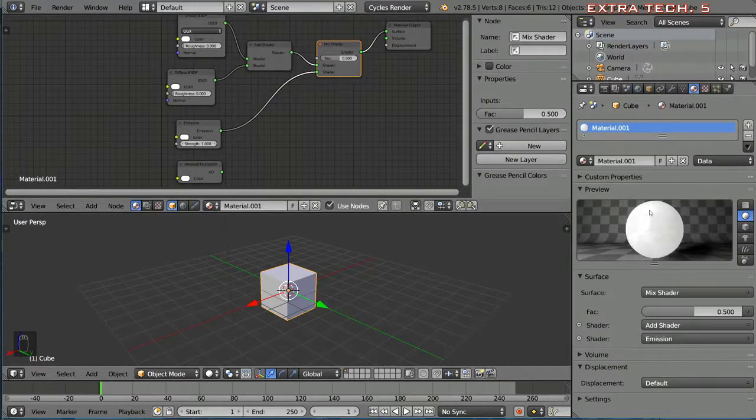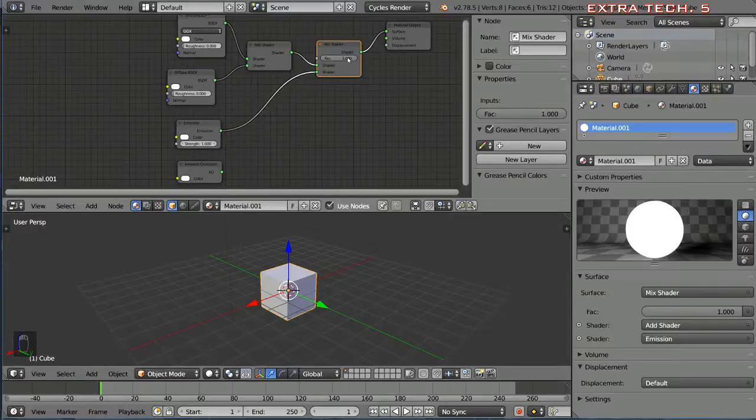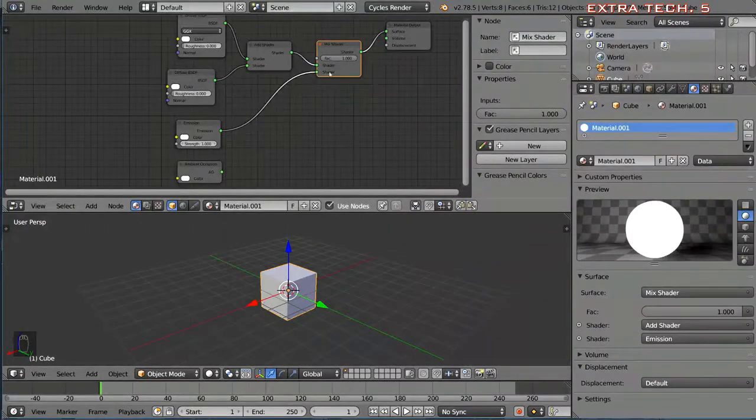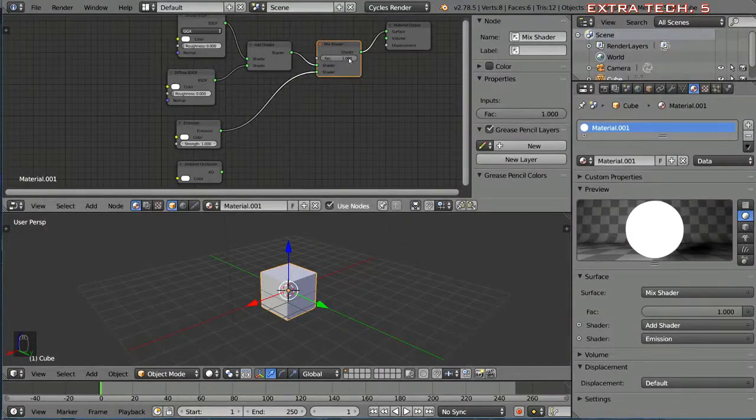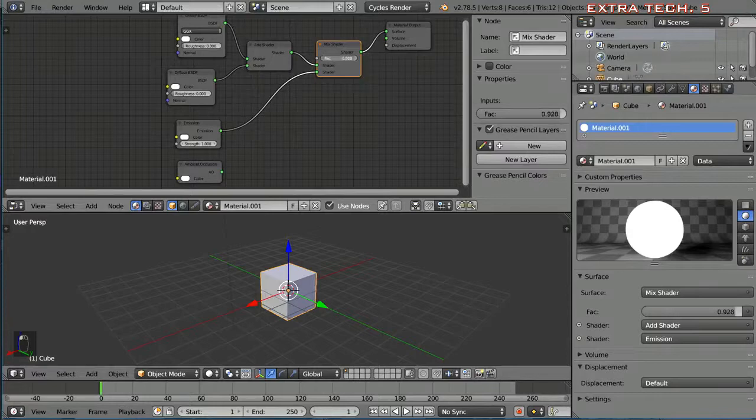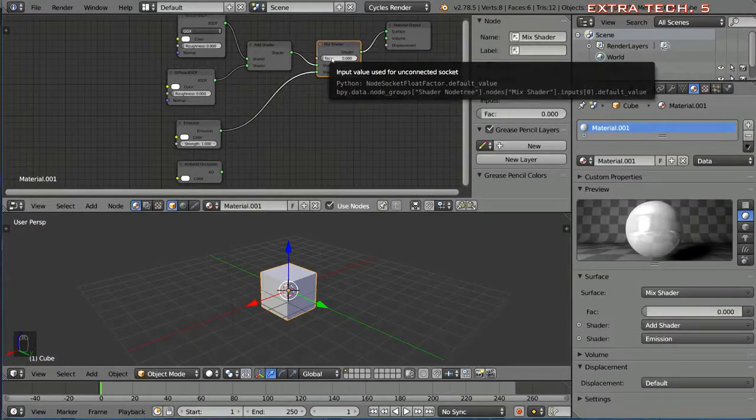Then I can take the emission shader for example and mix it with a 50% value, which is a percentage. You can go all the way to 100 which biases completely to the emission shader as you can see here, 100% emission, or you can go to zero which is just the original add shader that we had over here, the first input.